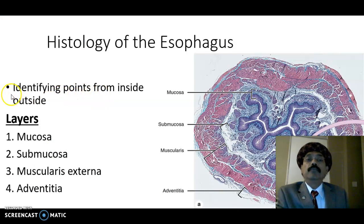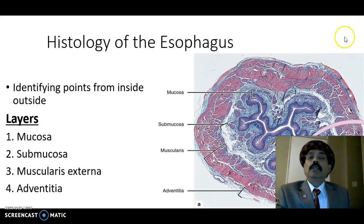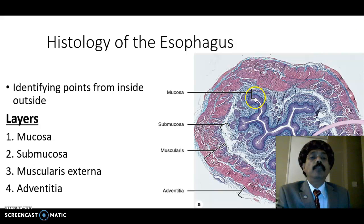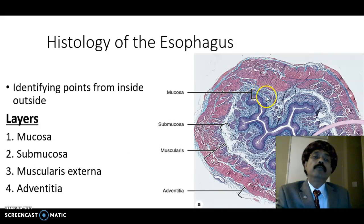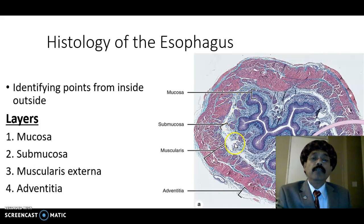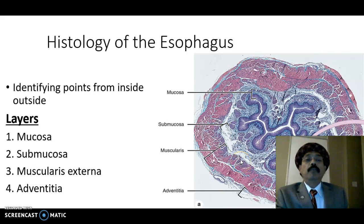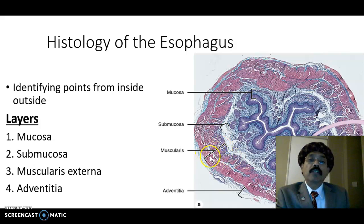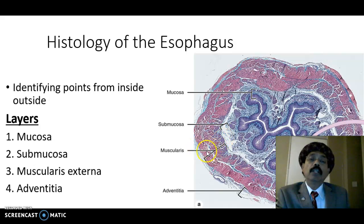Hello, today I'll discuss the histology of the esophagus. The esophagus has four layers: the mucosa, composed of the lining epithelium — stratified squamous non-keratinized epithelium — then the lamina propria, which is loose connective tissue, and the muscularis mucosa, which is a longitudinal smooth muscle layer. Underneath the muscularis mucosa we have the submucosa. Then the muscularis externa, composed of an inner circular layer and an outer longitudinal layer.